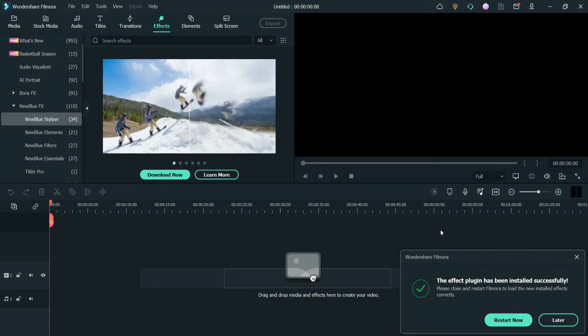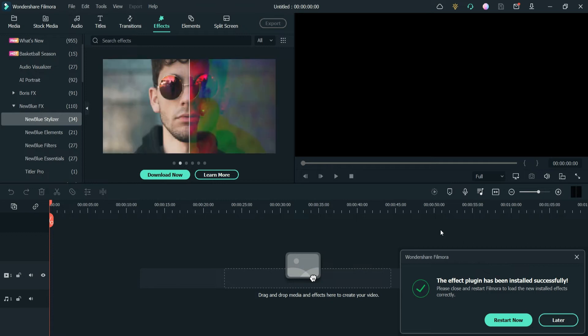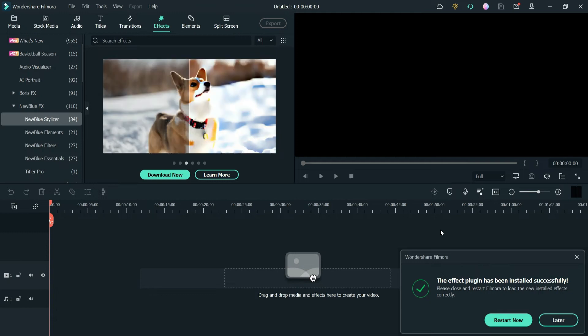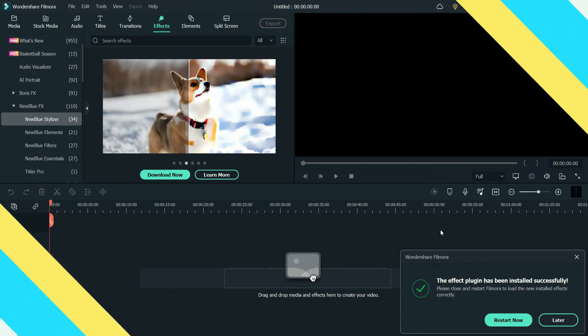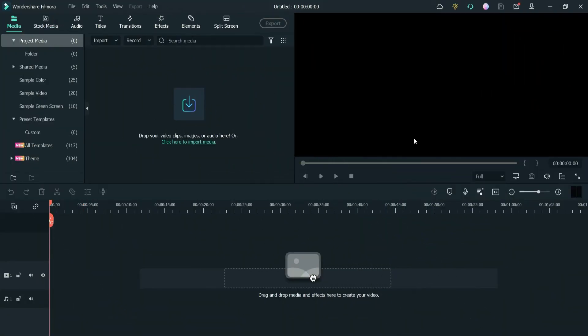Now here you can see that the plugin has been installed successfully. Now it wants me to restart Filmora, so I'm going to stop the recording and restart the Filmora.